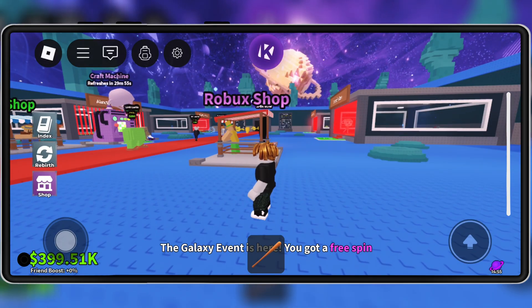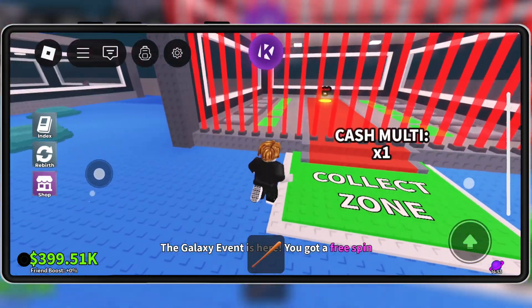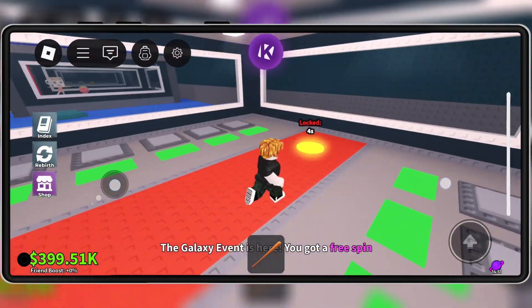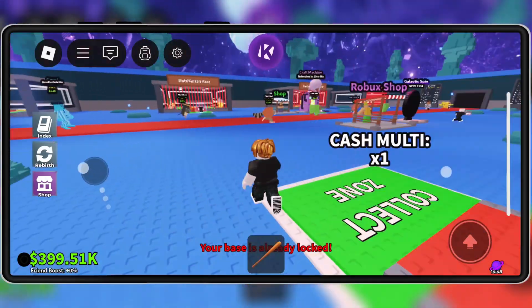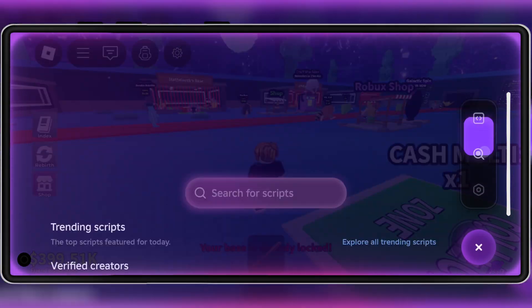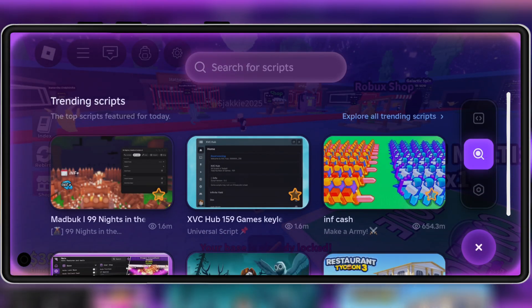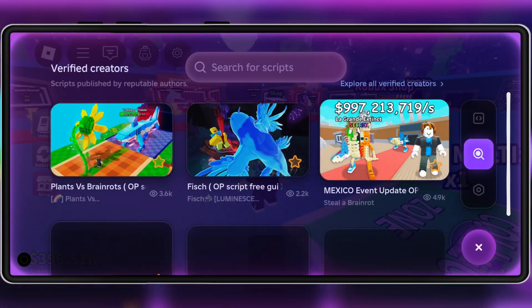Welcome back to Skibbity Tech. Today, I've got some really exciting news for all Roblox players. The brand new KRNL Executor V2.6, 9-0 Mobile, is finally out for Android devices.